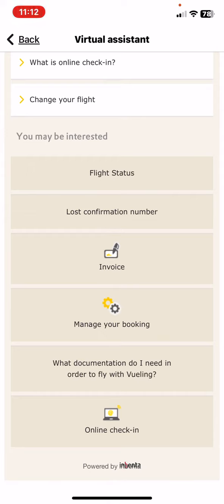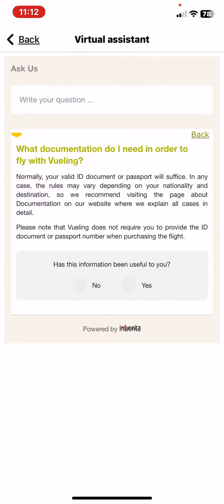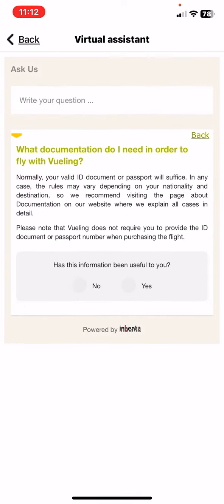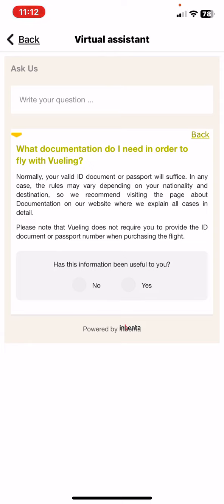Just click on that and here you will find all the information on documentation for a flight. And if you found this useful then you can give feedback as well.